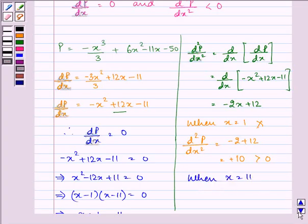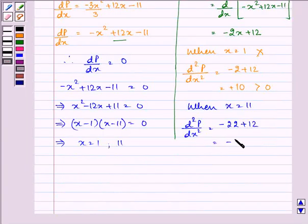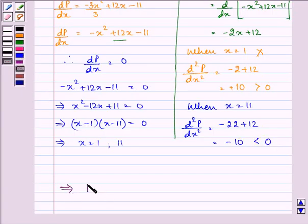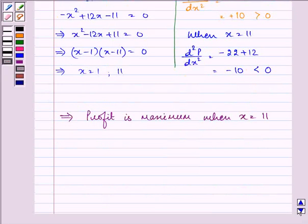When x equals 11, then d²P/dx² equals minus 22 plus 12, which is minus 10, which is less than 0. So this implies that profit is maximum when x equals 11. Lastly, we need to find out the maximum profit.